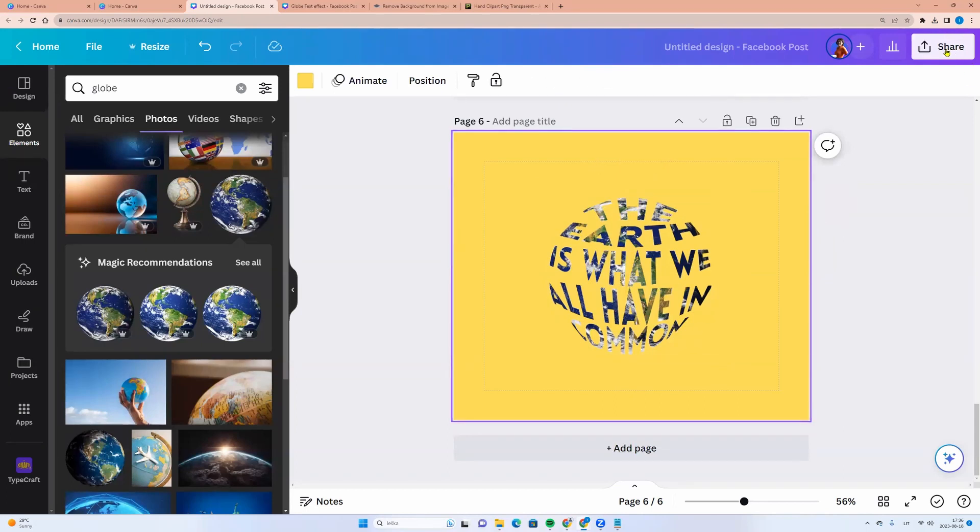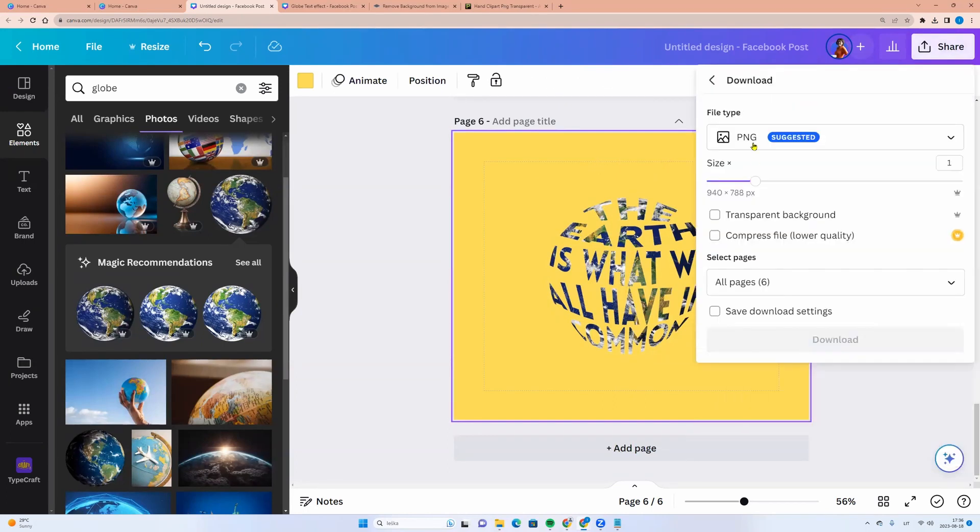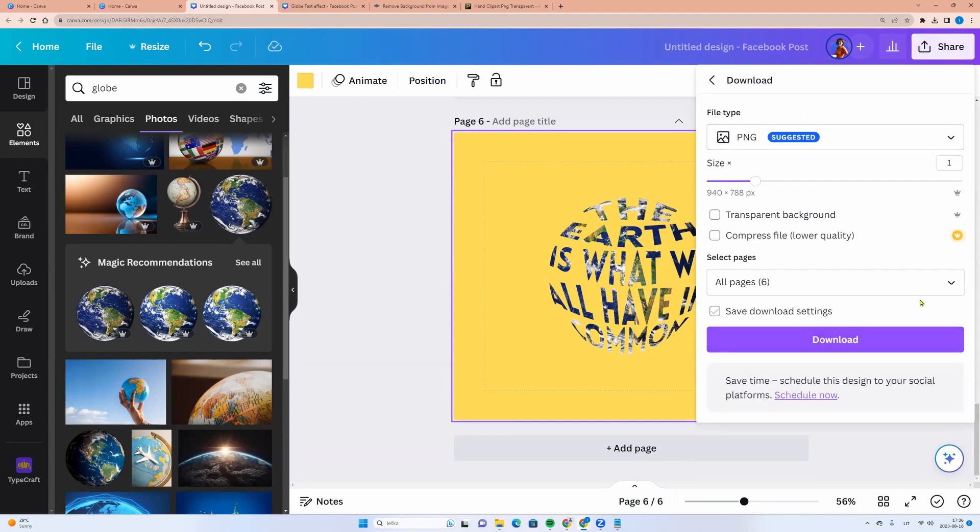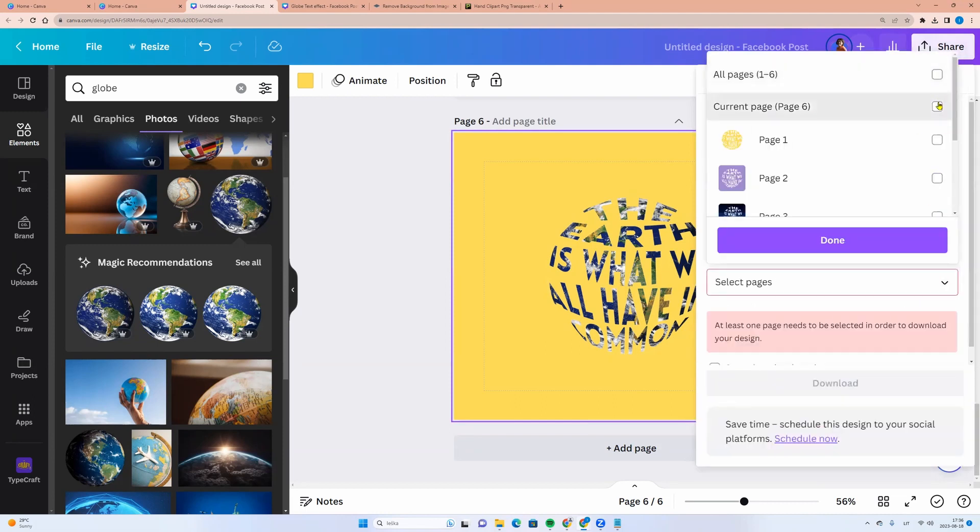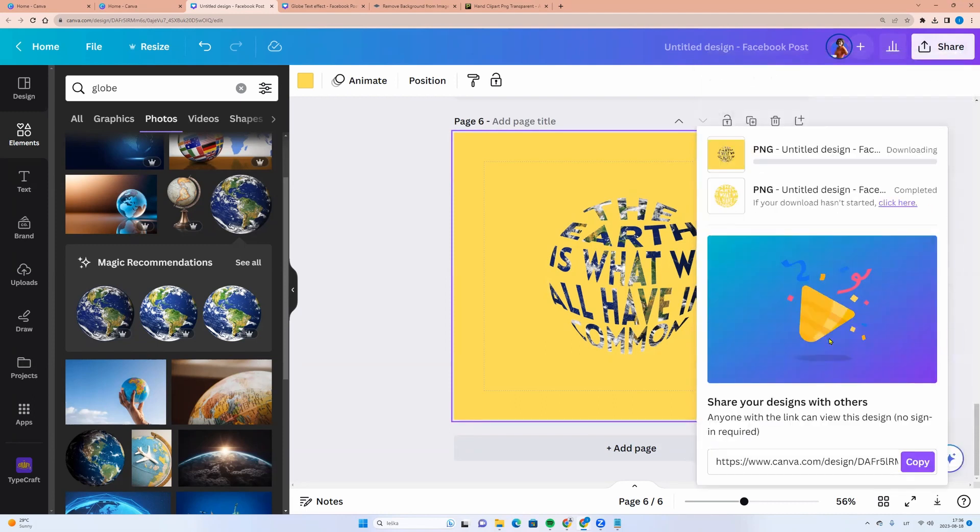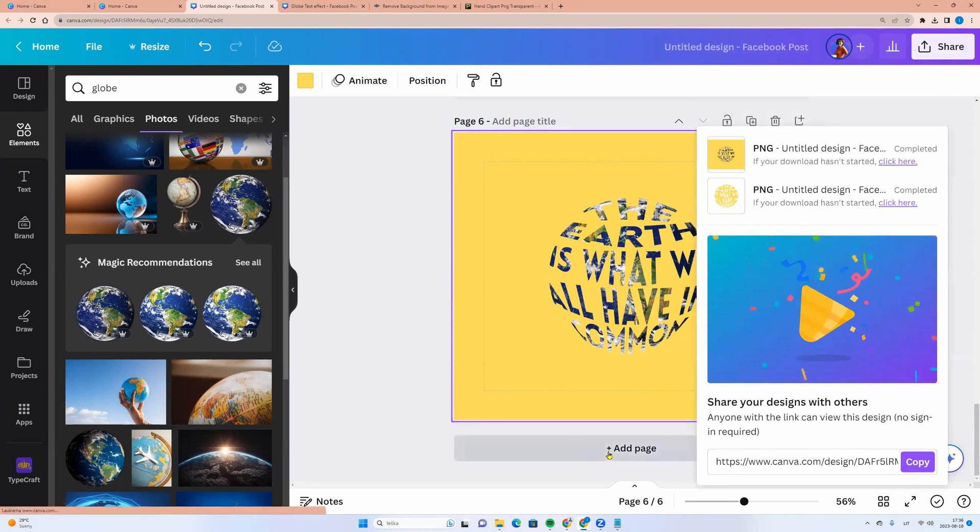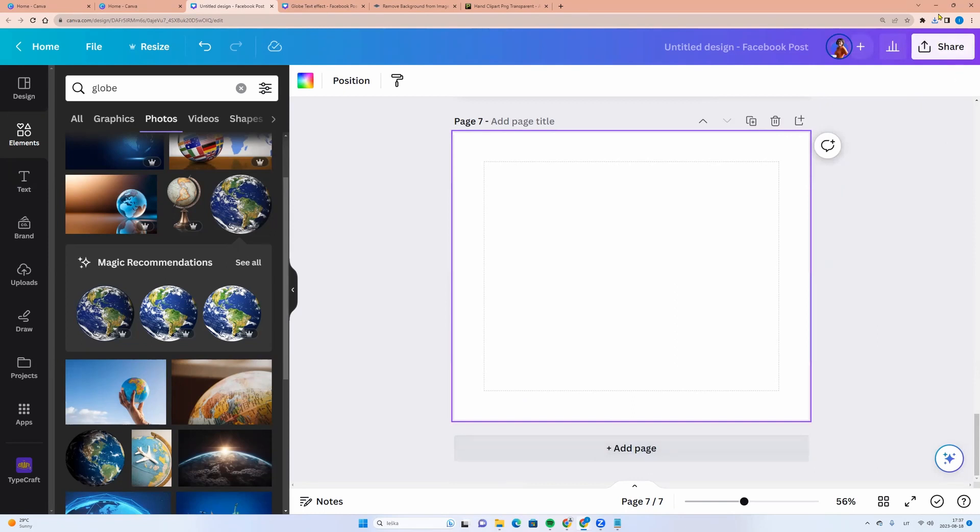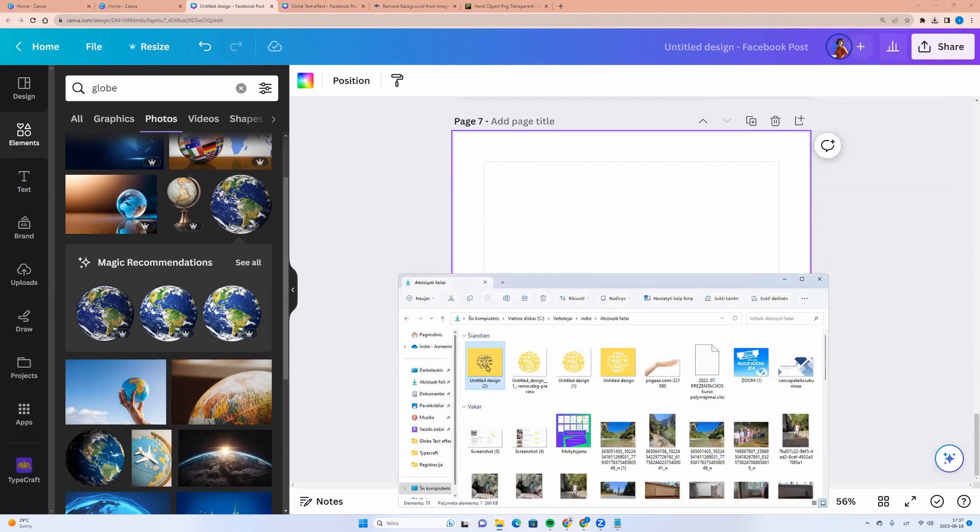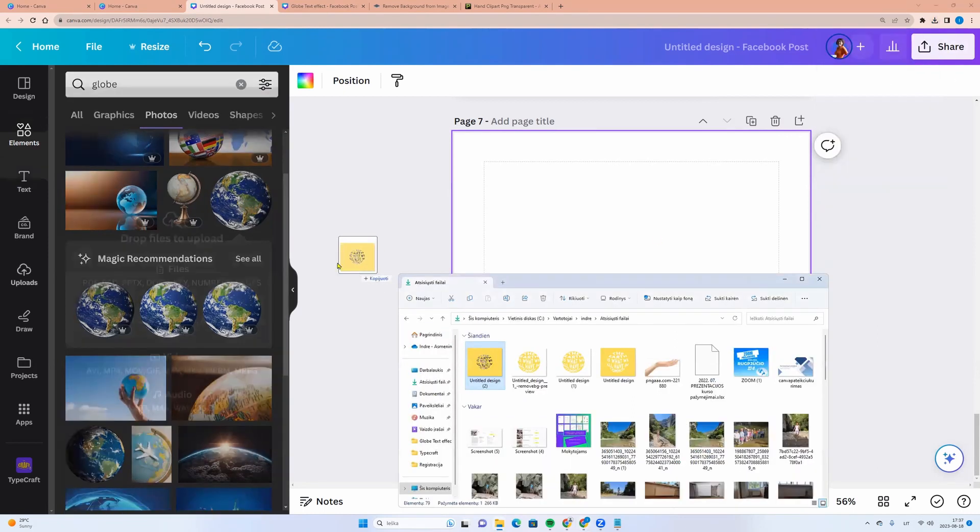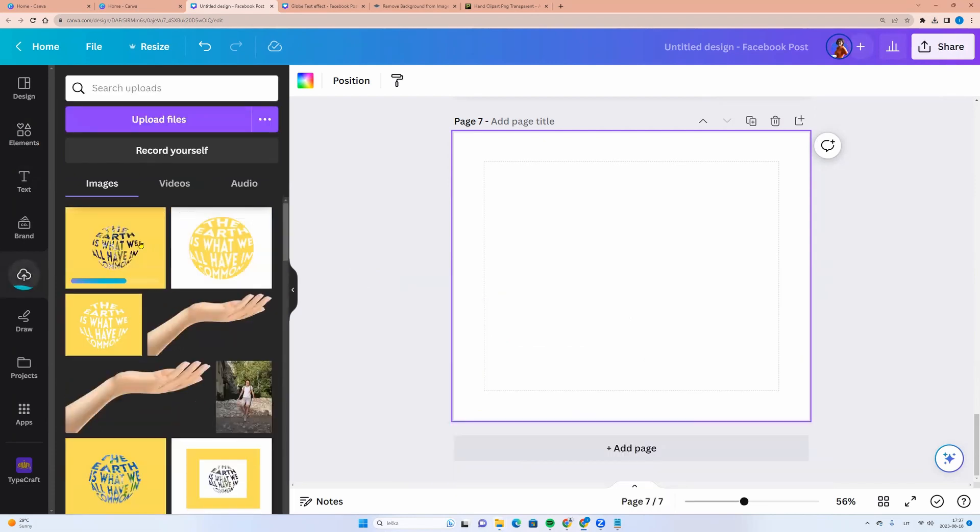Now we need to go to share button, click download, PNG. And select a page, click done and download. Let's add a page and go to downloads and take the picture and drag it to Canva.